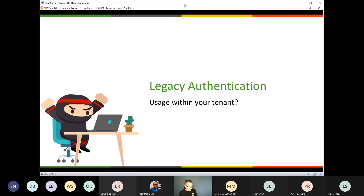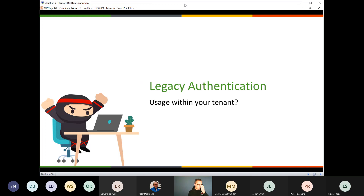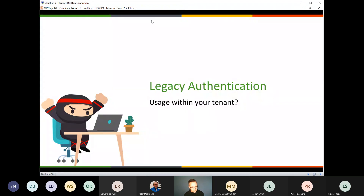Coming back to the topic of legacy authentication, I prepared a small demo showing how you can easily see whether legacy authentication is still in use within your own tenant. If you have the Azure AD console open, you can click along with me. If you see that you still have legacy authentication in use, you might have some work to do.